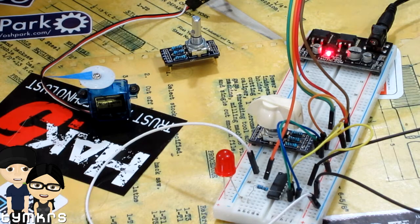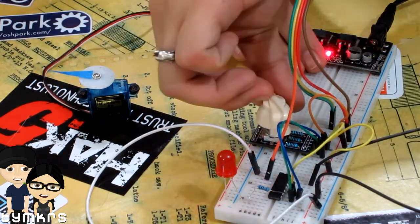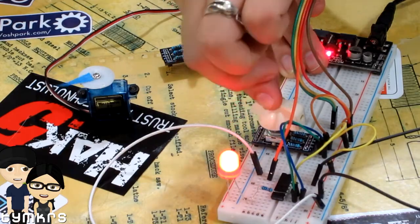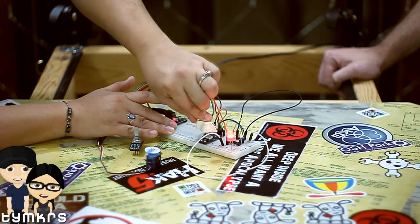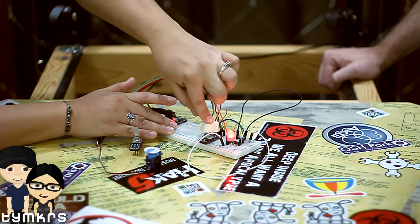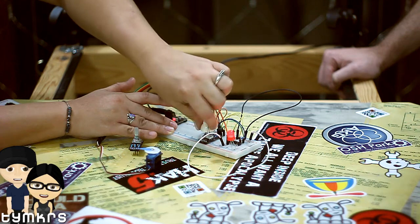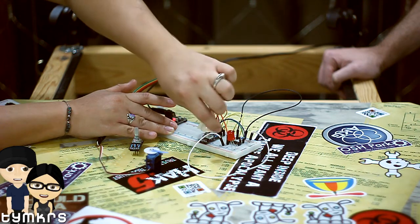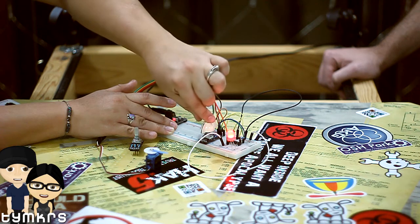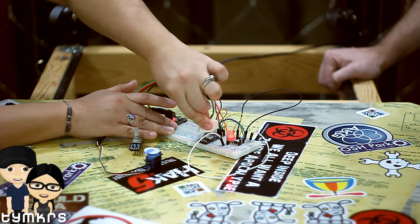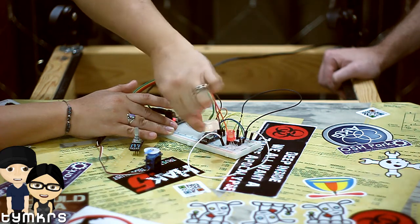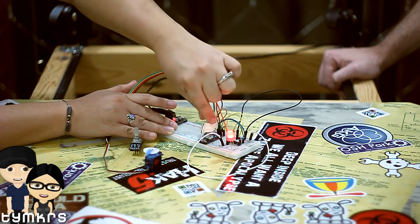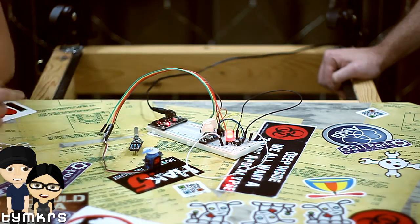Nice thing about the Turn Me when dealing with micros is that it already has the pull-down resistors on the board. So all of the more complicated wiring and figuring out how to set up that quadrature encoder is already done in a really cheap little handy package.